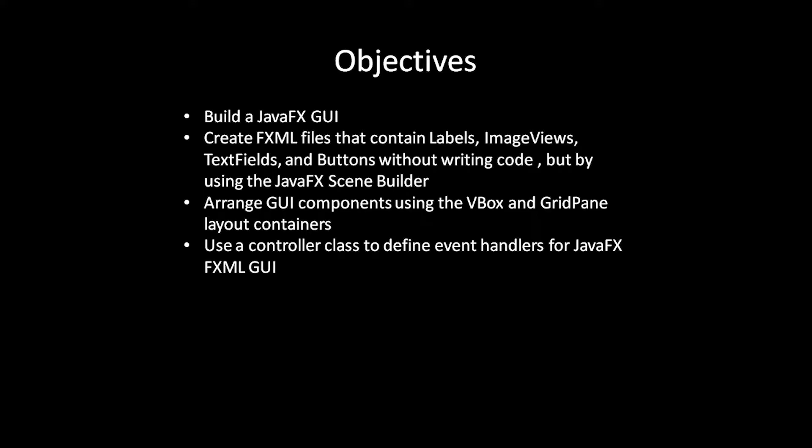We will use a controller class to define event handlers for the JavaFX FXML GUI. In particular, we will add an event handler for the click of a button.